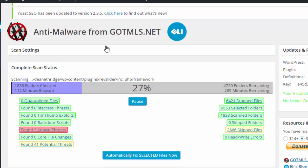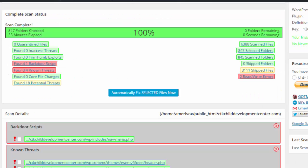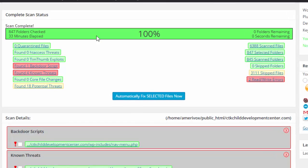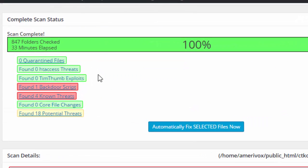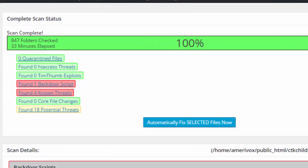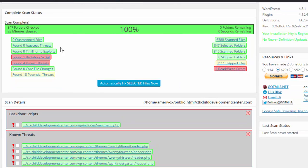It's from gotmls.net and this is 27% of the way done on this particular site, but it ran on this particular site earlier. It's not nearly as big—this is a new site. That other one has hundreds of pages on it.